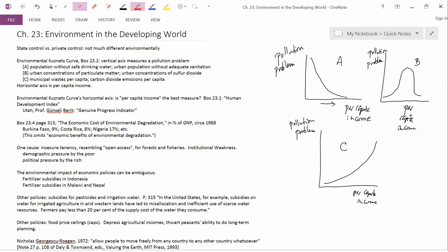So in the next video, we'll take up the next point here, the environmental impact of economic policies and that they can be ambiguous.